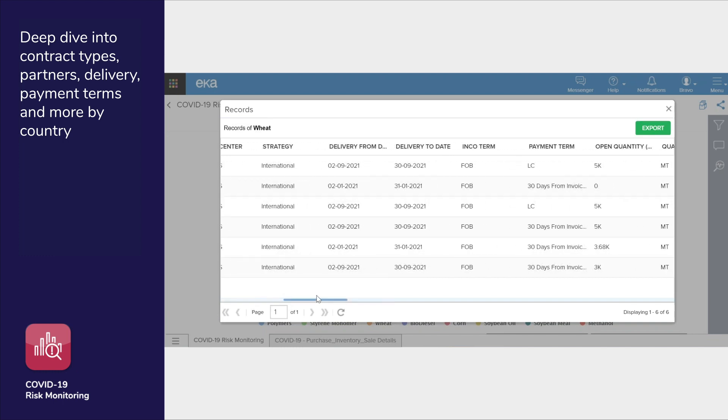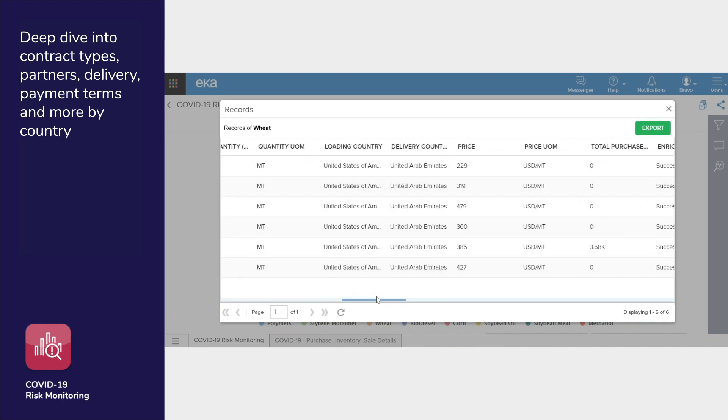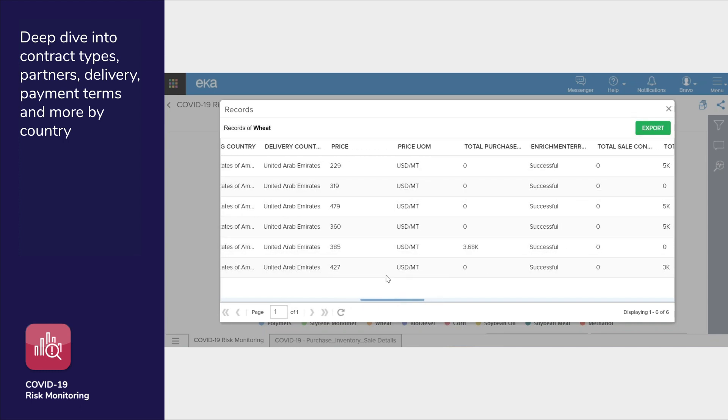The app lets you drill down on a product so you can view contract types, business partners, delivery, payment terms, and more. You can also share this report by downloading it here.